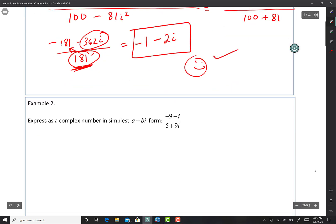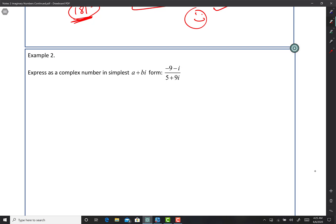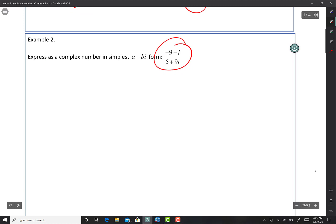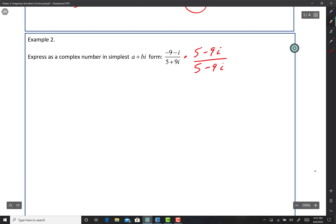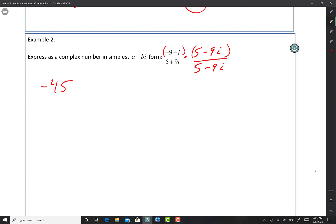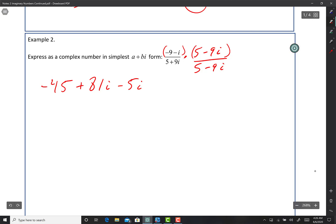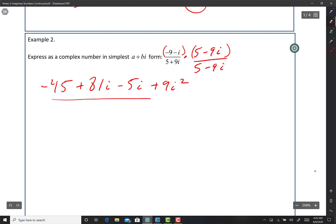All right, let's keep going. Now it says express — it's the same type of question just with different numbers. We're going to do the same process. I'm going to multiply by 5 minus 9i over 5 minus 9i, the conjugate of the denominator. So distributing the numerator: 9 times 5 is negative 45. Then 9 times negative 9i gives plus 81i. Then negative i times 5 is minus 5i. And negative i times negative 9i gives plus 9i squared.